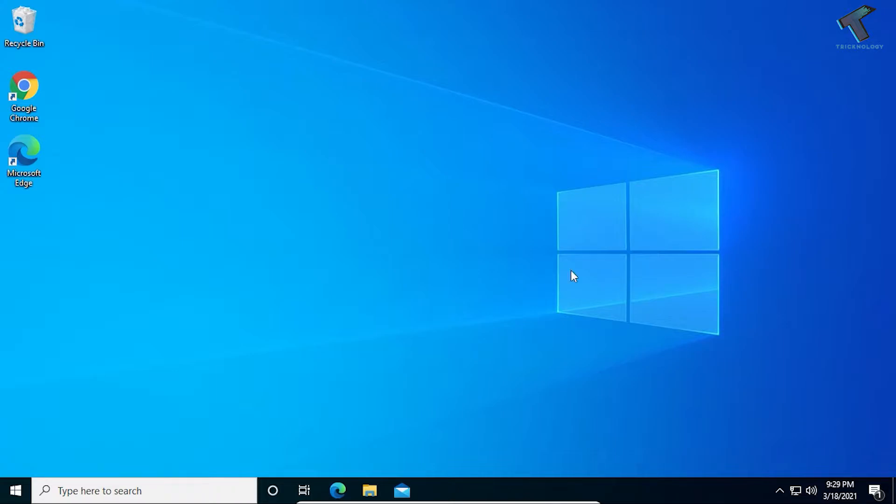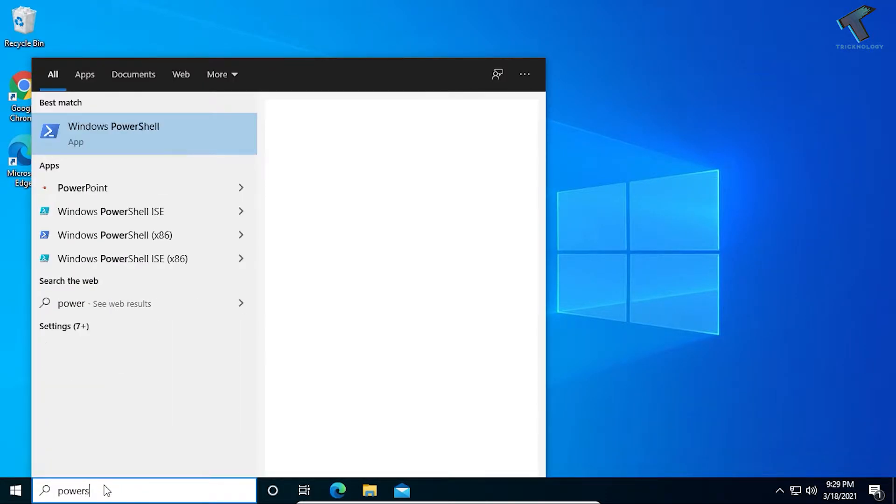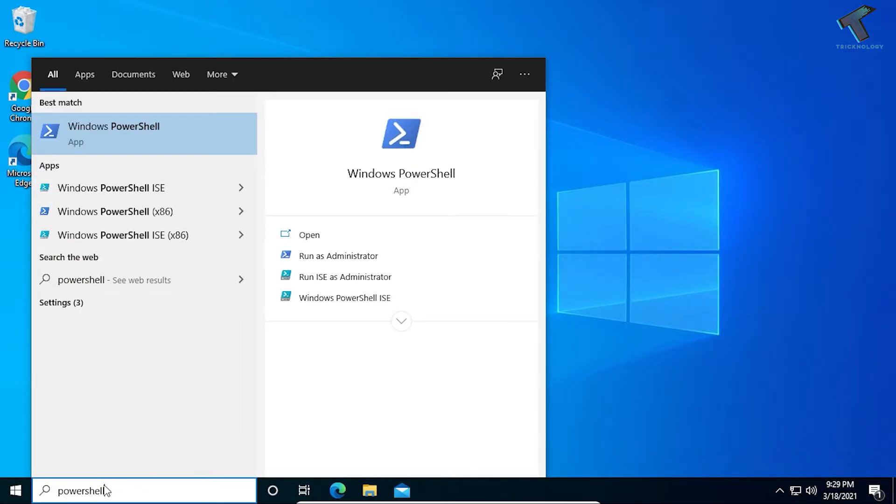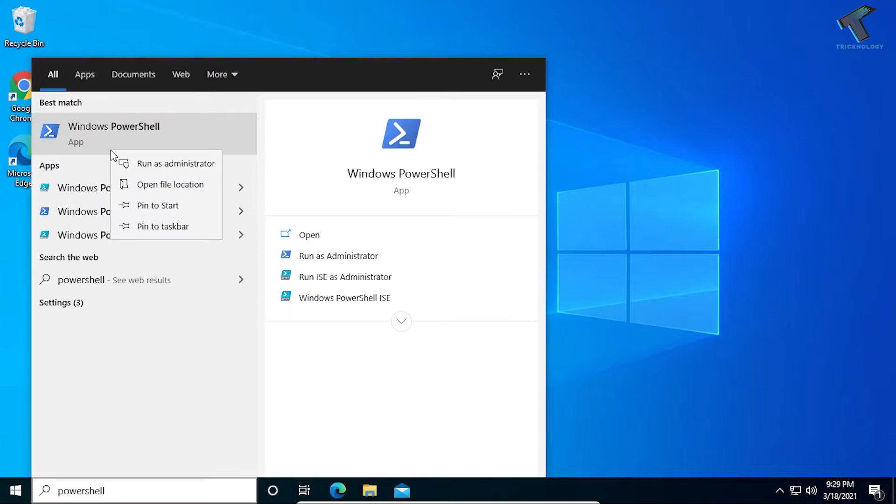First of all, you need to go to your search menu and type PowerShell. Now right-click on Windows PowerShell and click on Run as Administrator.